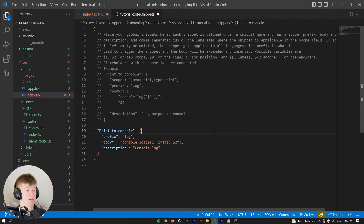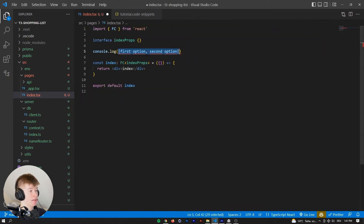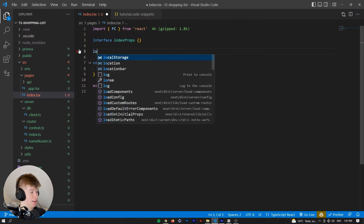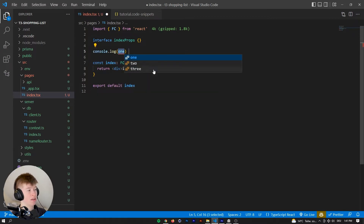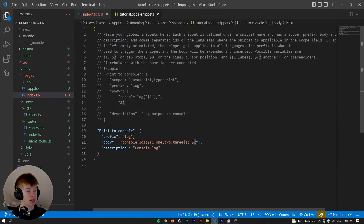Sometimes it's useful to have a list of options to choose from when inserting a snippet. To do that, remove the placeholder text and insert the pipe symbol, then have options like 'one', 'two', 'three' comma-separated, and close with another pipe symbol. When you use the snippet, you can choose from the list using the arrow keys and pressing tab. And whenever you press tab, you land at the second tab stop we configured.